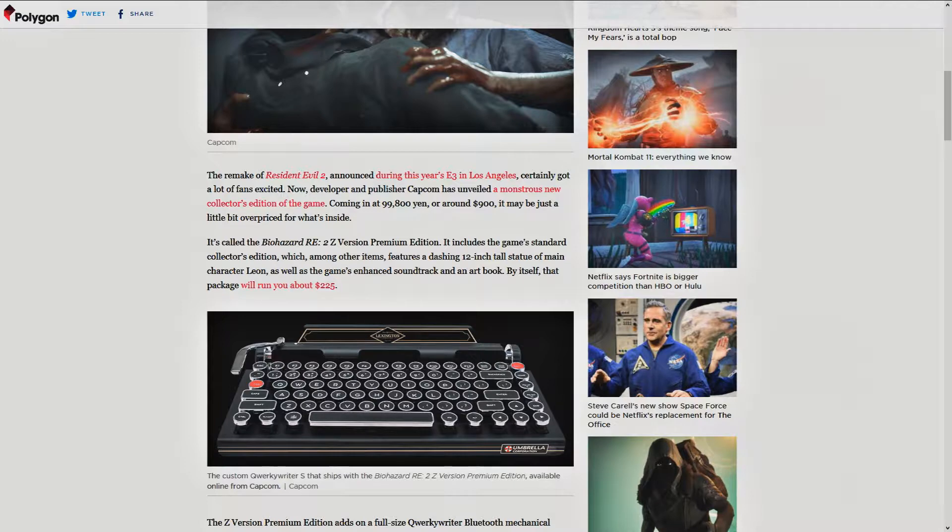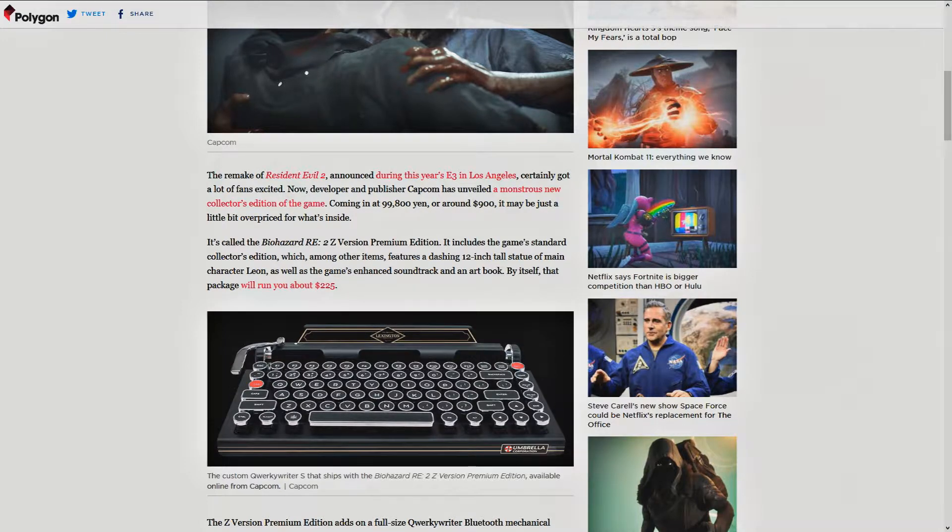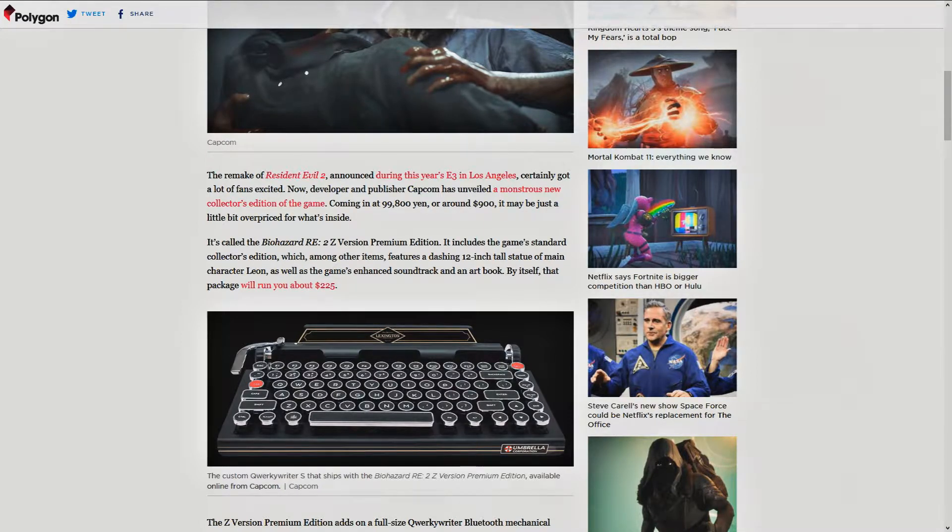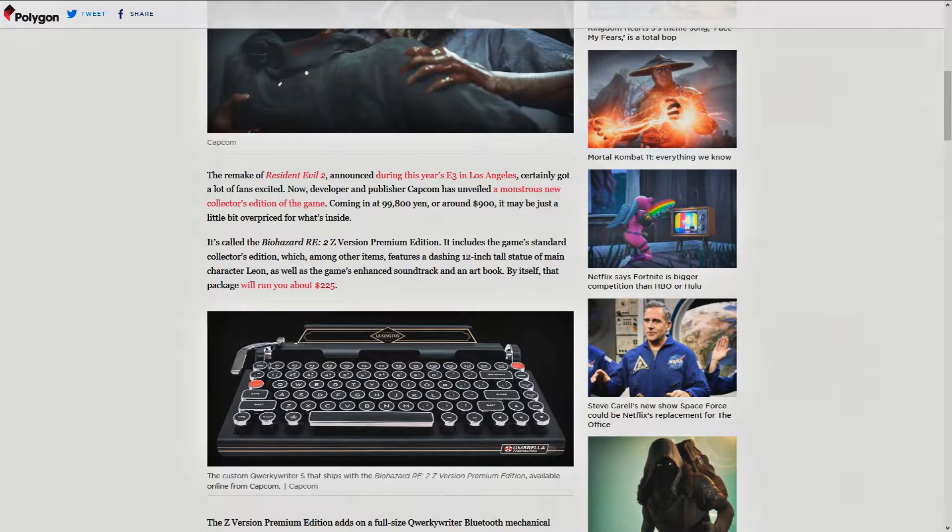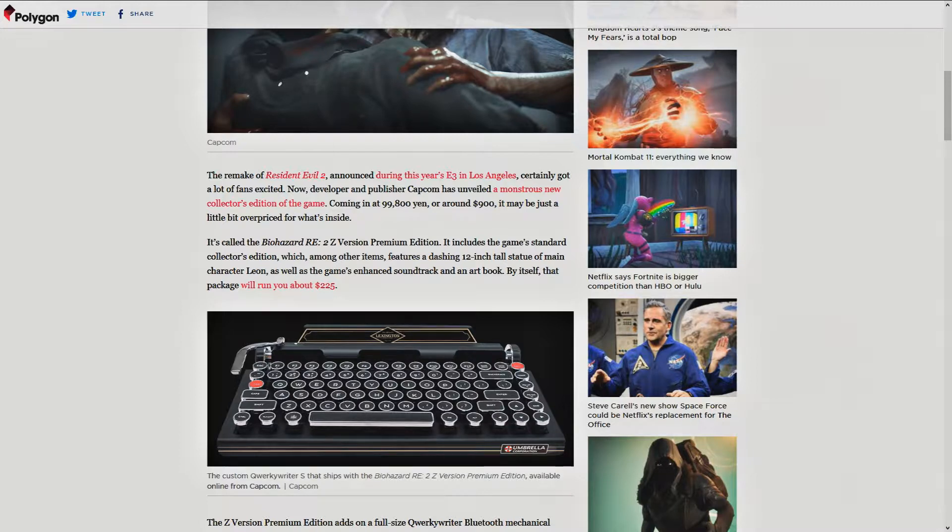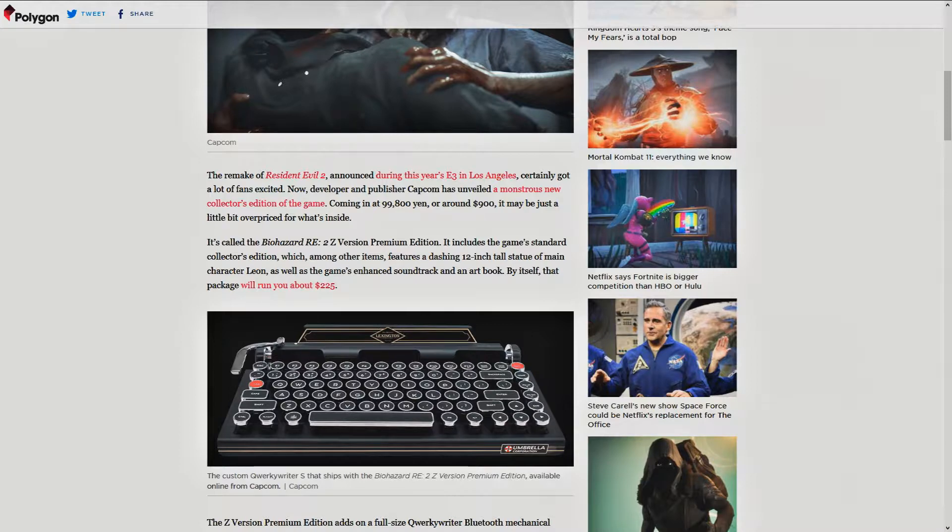Now that being said, from what I can tell looking on Capcom's official website for the US, this is only available in Japan. Don't know why. It's called the Biohazard RE2Z Version Premium Edition. That includes the game's standard collector's edition, which, among other items, features a dashing 12-inch statue of main character Leon.